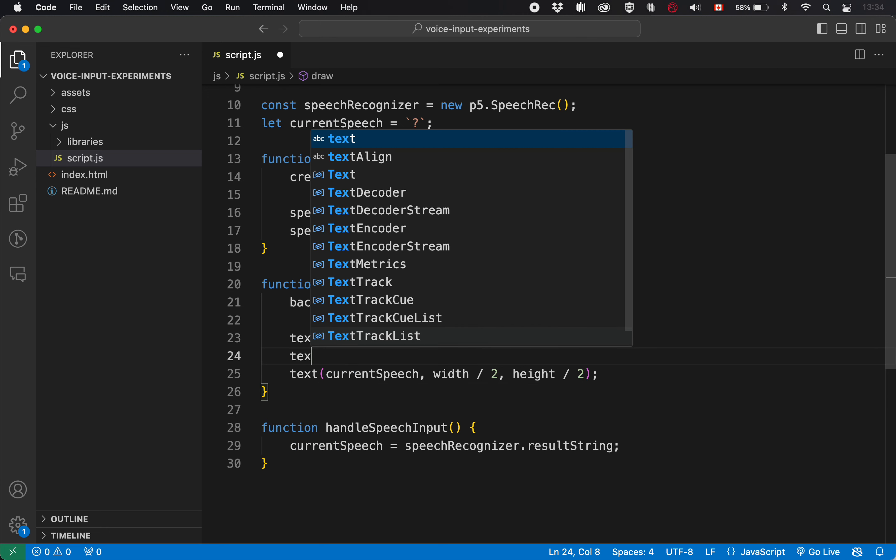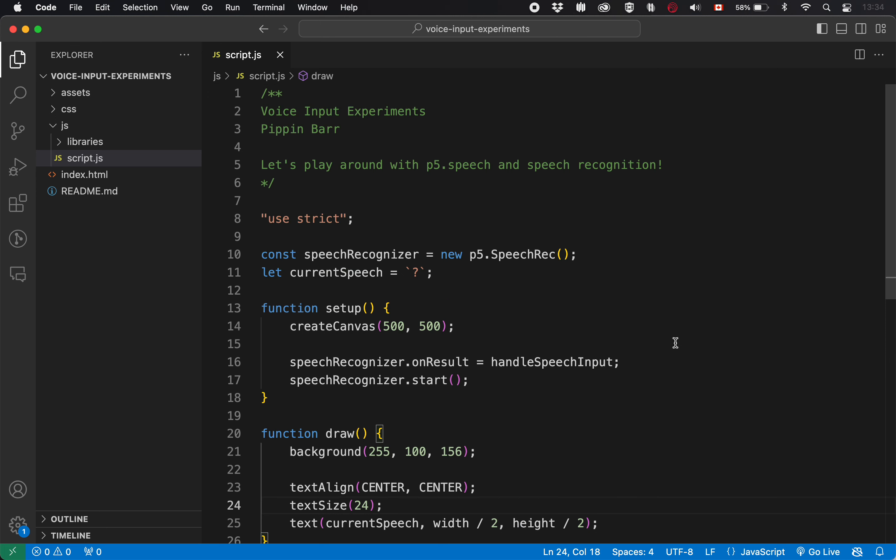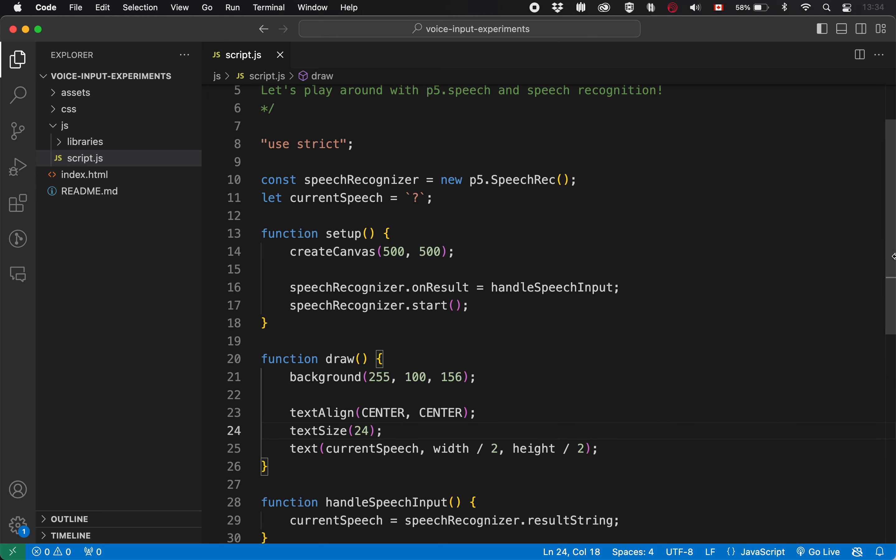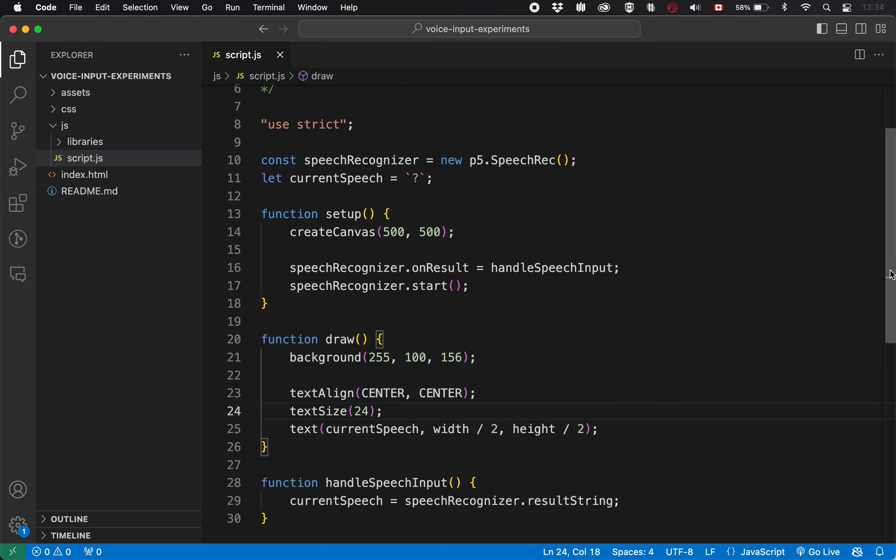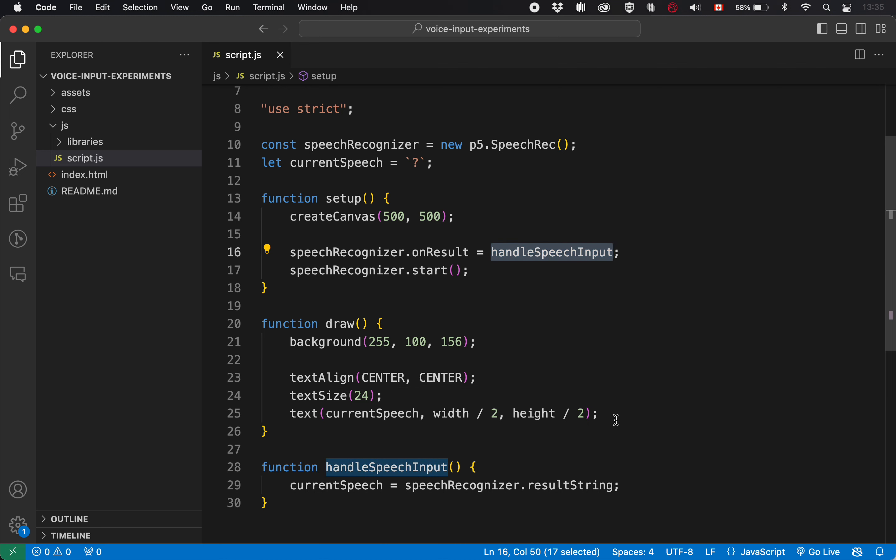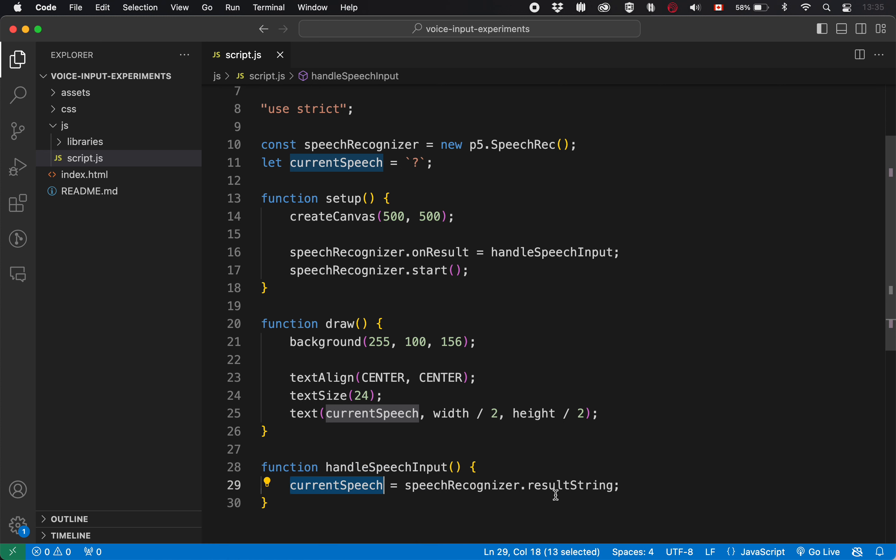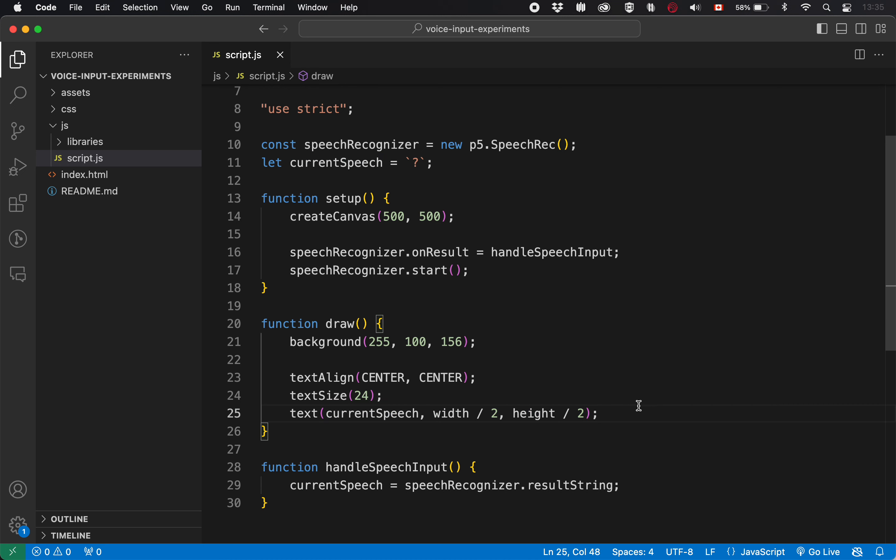Maybe I should make it a little bit bigger as well, just so we can read it. Okay, that should be good enough for the basic, the very, very basic test bed. I should be able to now run this, say something, have it call this function. And therefore, it should put the thing that I said into current speech, because that's what's in speech recognizer dot result string. And it should display that here in the draw loop. And that way, we'll have the basic loop of I say something and I see it appear. So let's check that out.